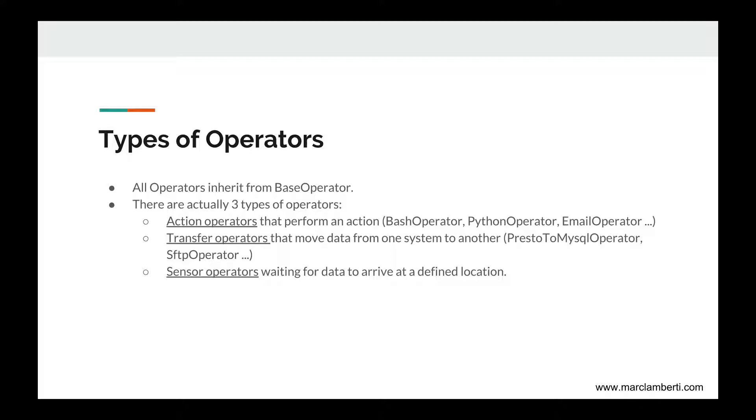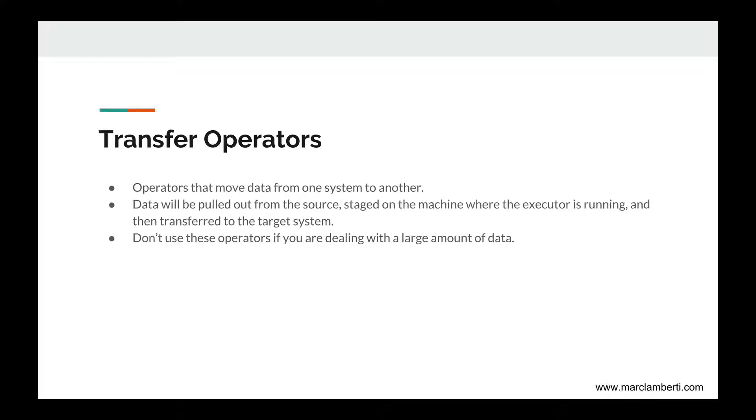Then we have transfer operators that move data from one system to another, such as Presto to MySQL operator or SFTP operator. And finally, we have sensor operators waiting for data to arrive at a defined location. Let's zoom on the transfer and sensor operators, which are different than the action operators that you will use very often.